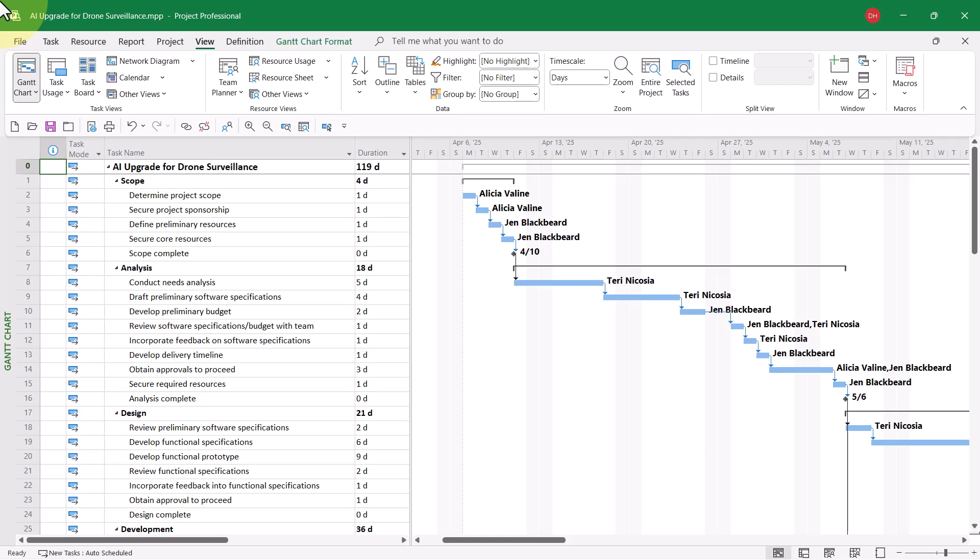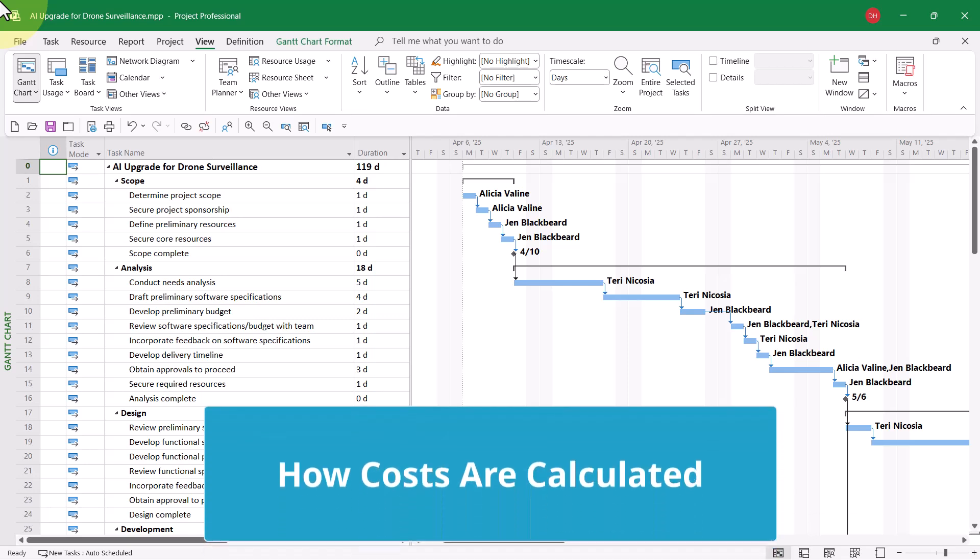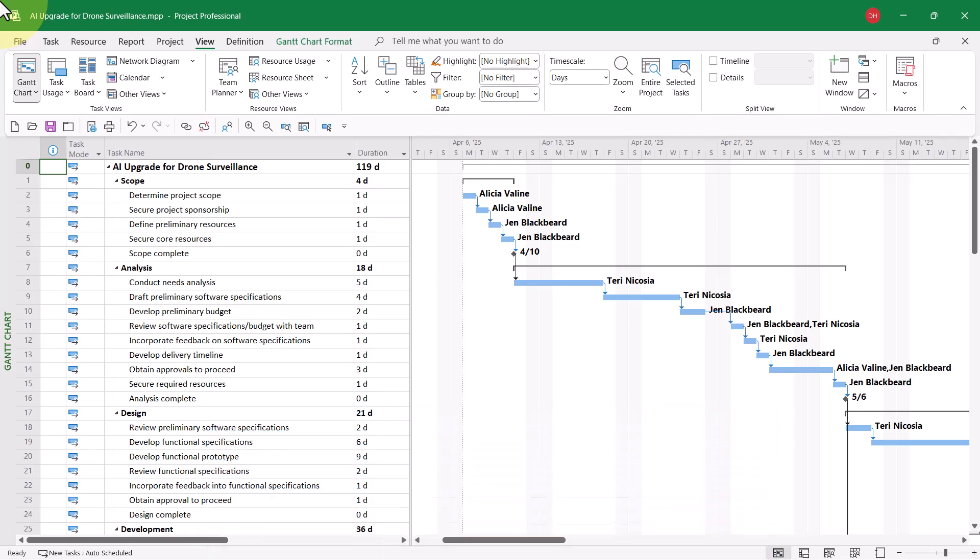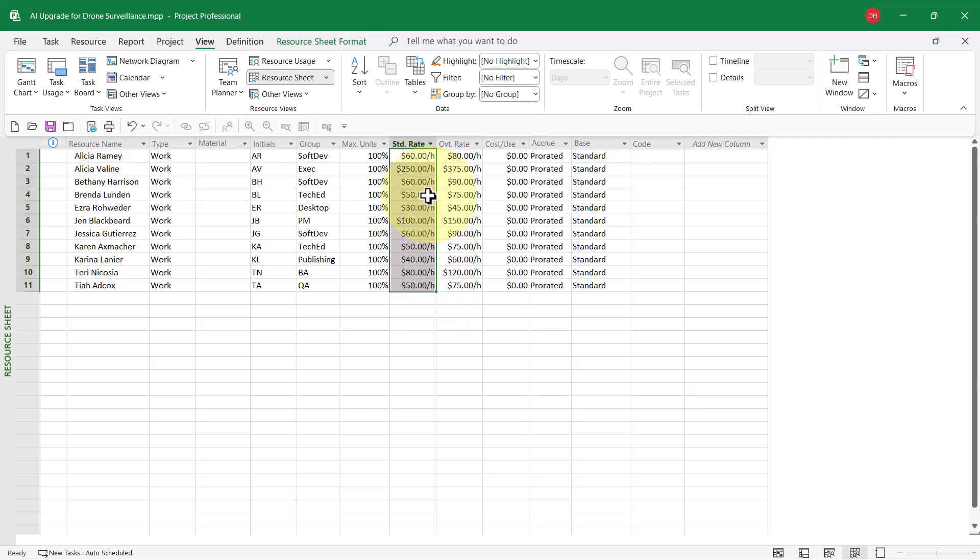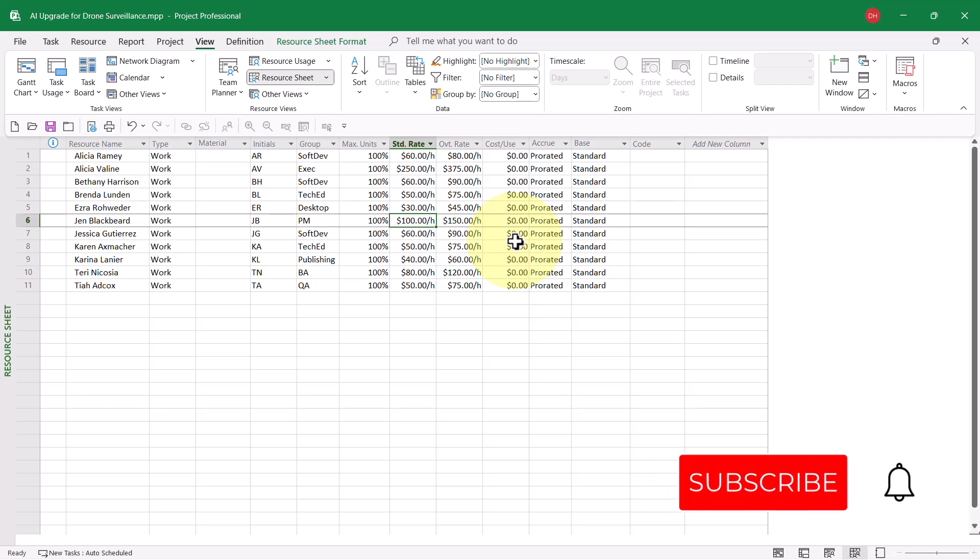Before I show you how to create the cash flow visual report, let me show you how costs are actually calculated in this Microsoft Project schedule. I'll go first to the resource sheet view, where you can see that every resource in this project has a standard rate specified. Notice, for example, that Jen Blackbeard's standard rate is $100 an hour.